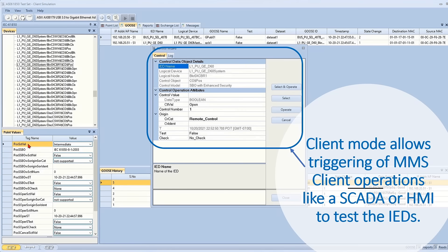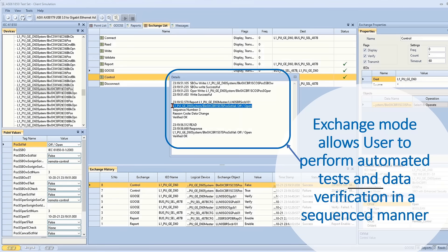Client mode allows triggering of MMS client operations like SCADA or HMI to test the IEDs.